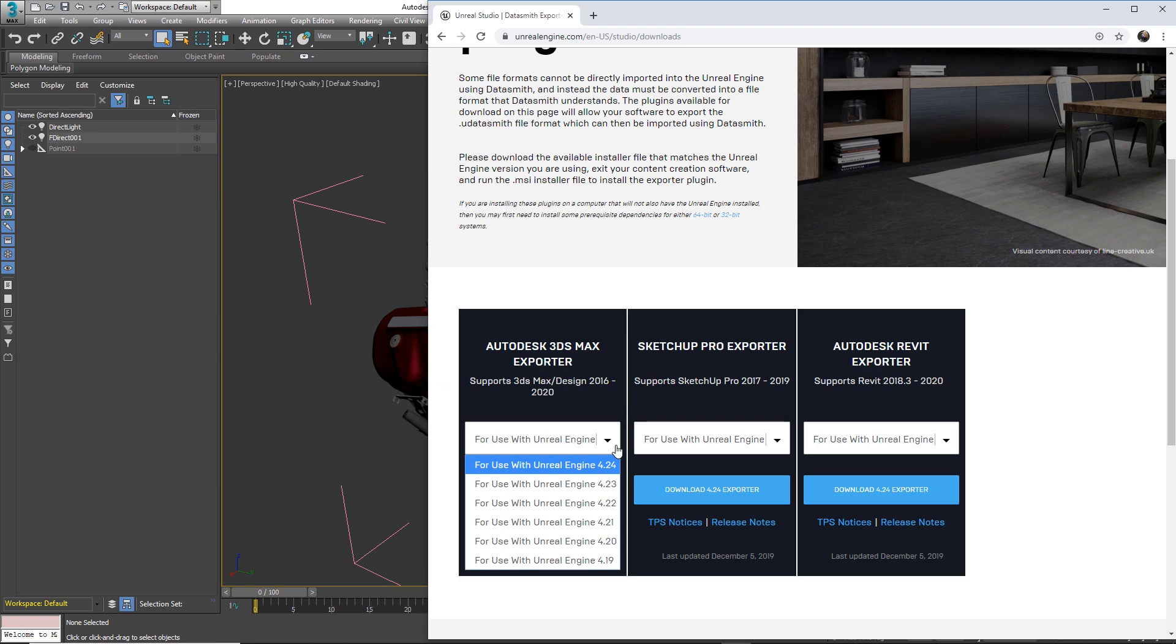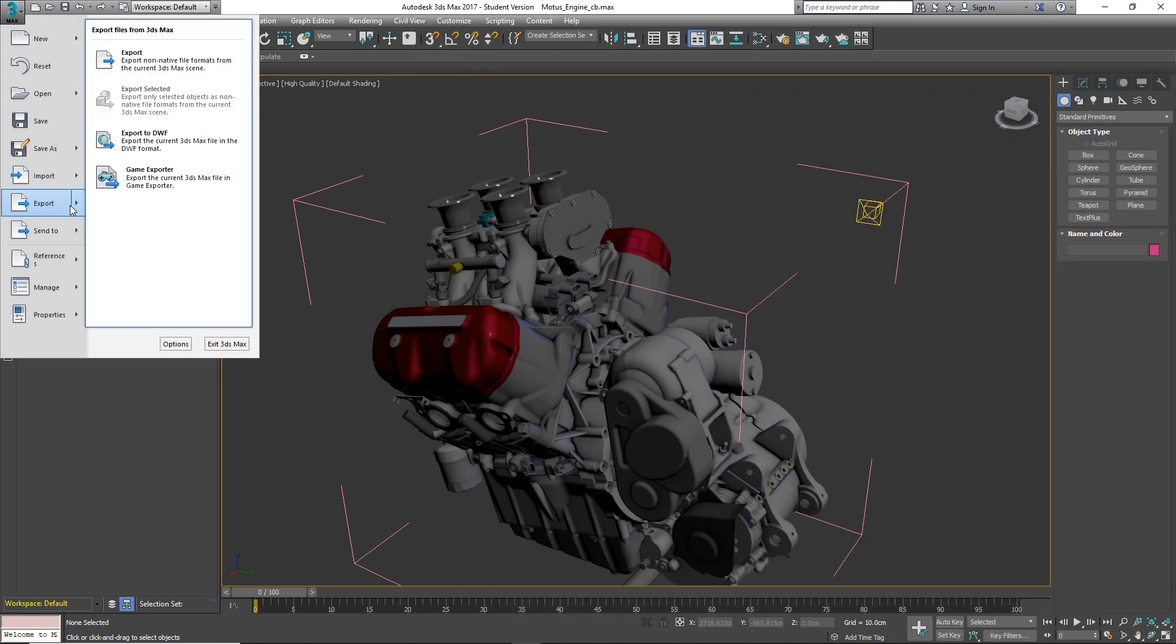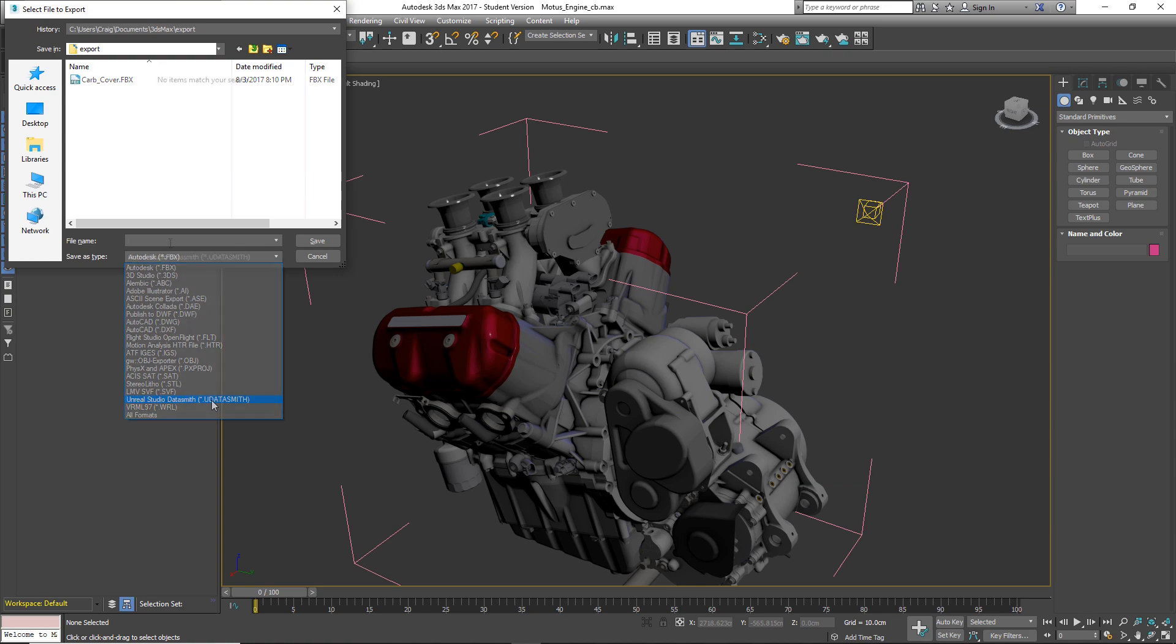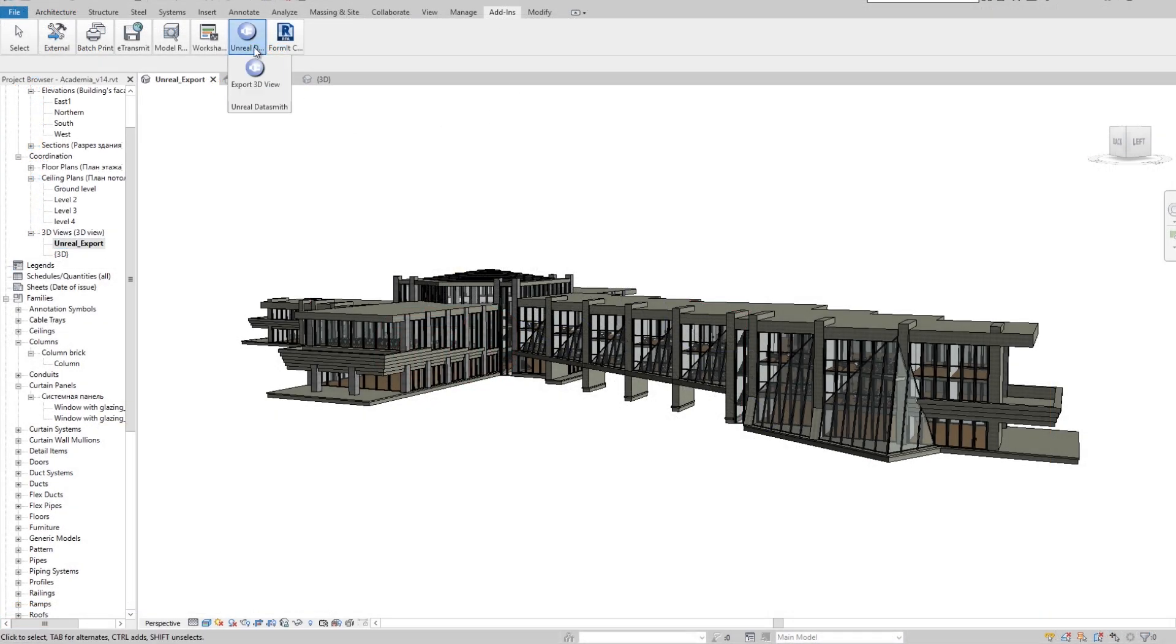Second, Datasmith also works as an application-specific exporter plugin for applications such as Revit, 3ds Max, and SketchUp Pro.